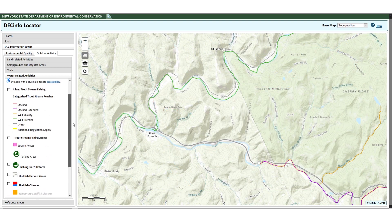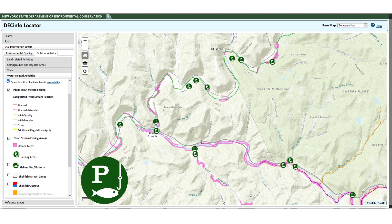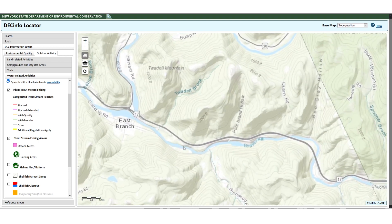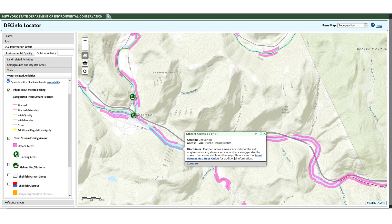The trout stream fishing access layer has two parts: stream access, shown as pink polygons, and parking areas, shown with a parking icon. Click on a stream access area or parking icon in the map to get a pop-up box that provides the stream name and access type. Mapped access areas are included to aid anglers in finding stream access and are exaggerated to make them more visible on the map. Click on the link to view our Trout Stream User Guide webpage for more information.